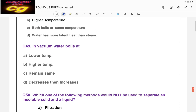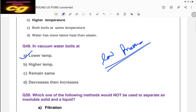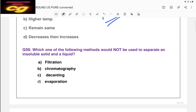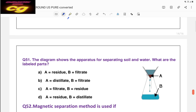In a vacuum, water also boils at a lower temperature because pressure is low — low pressure means low boiling point. This is a very important concept. Question: which method would not be used to separate an insoluble solid from a liquid? Filtration, chromatography, and decanting can all be used. Evaporation cannot be used because the solid is insoluble — evaporation is only useful when the solid is dissolved. So the answer is evaporation.